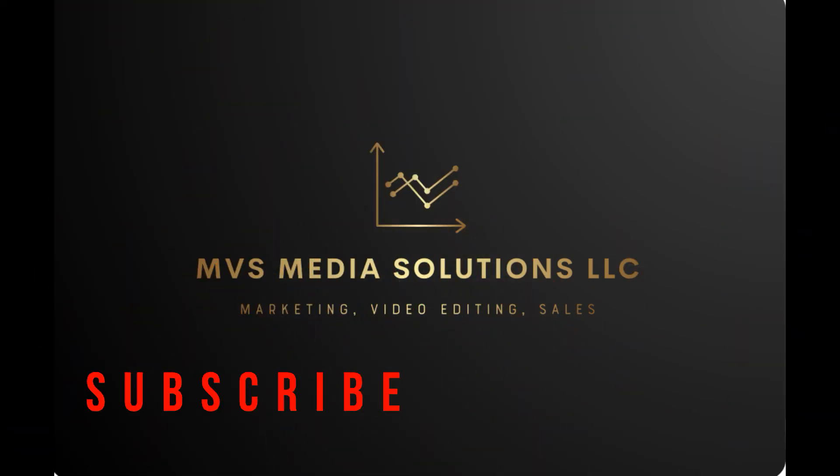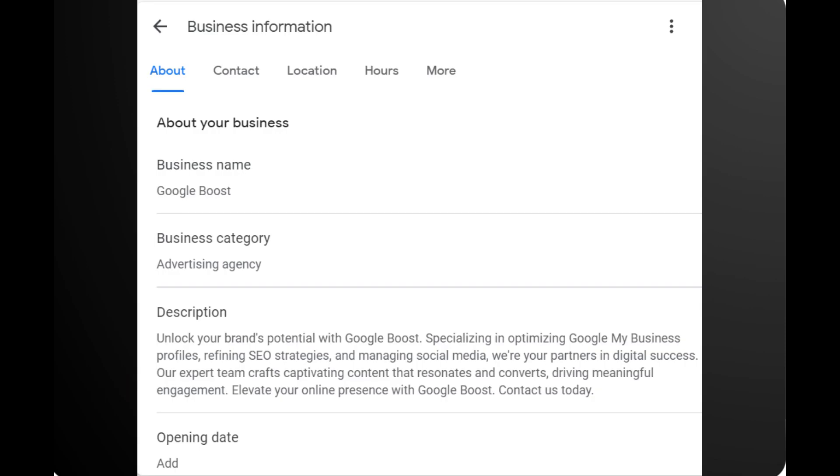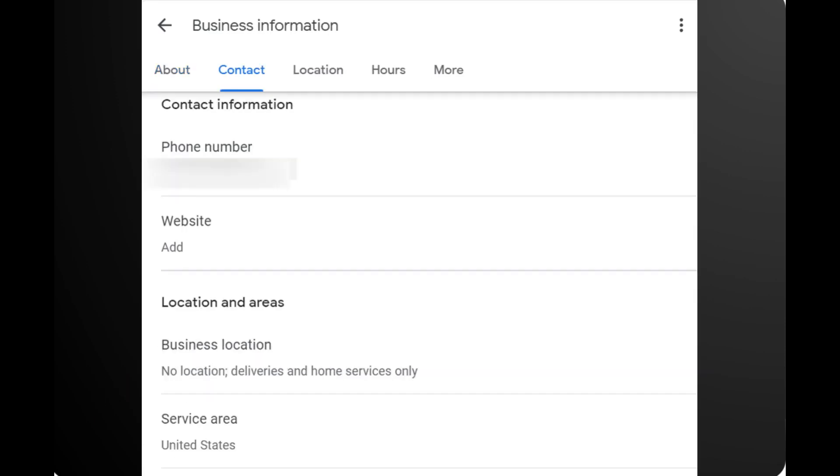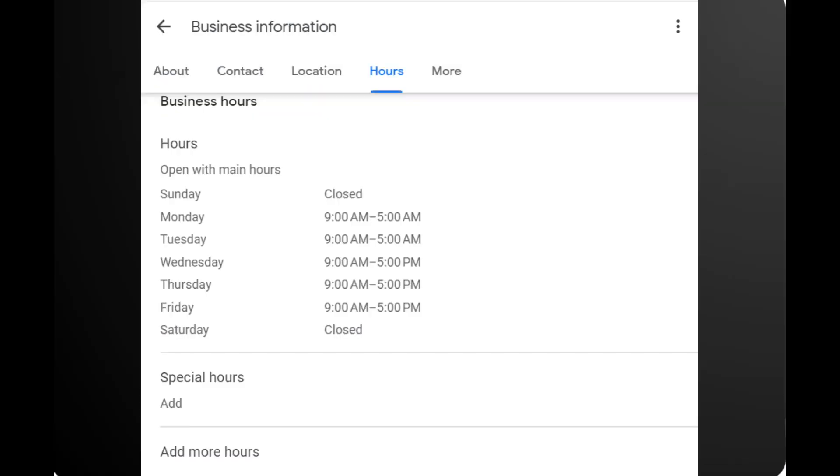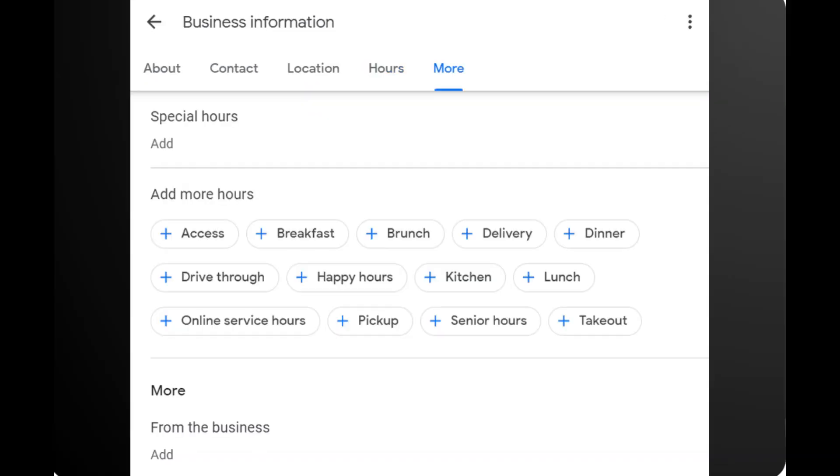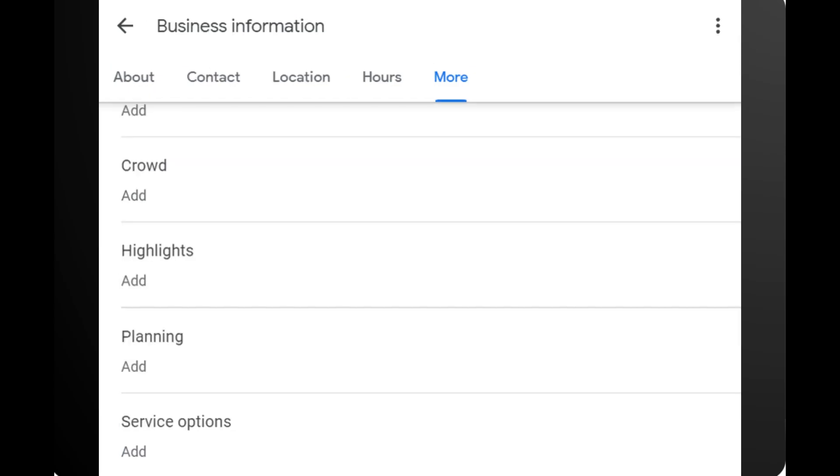Some things we are going to be talking about are the about section of your profile, how customers contact you, location and areas, hours of operation, and the more section of your business profile.